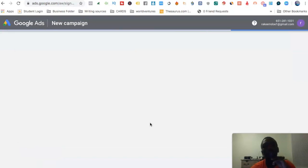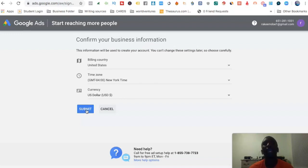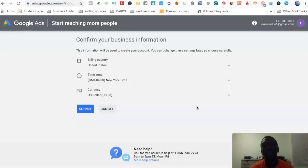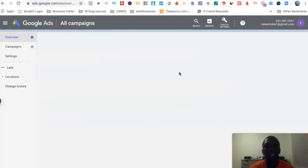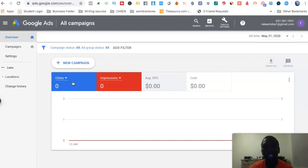Down here it says 'Create an account without a campaign' — go ahead and click that. Now you want to confirm your business information: your billing country, time zone, and currency. I'm going to set it to United States, New York, and US dollar, then hit submit. It says 'Explore your account' and takes us into the actual back office dashboard — this is where everything happens. You can see clicks, impressions, CPC, cost — all your statistics are right here.